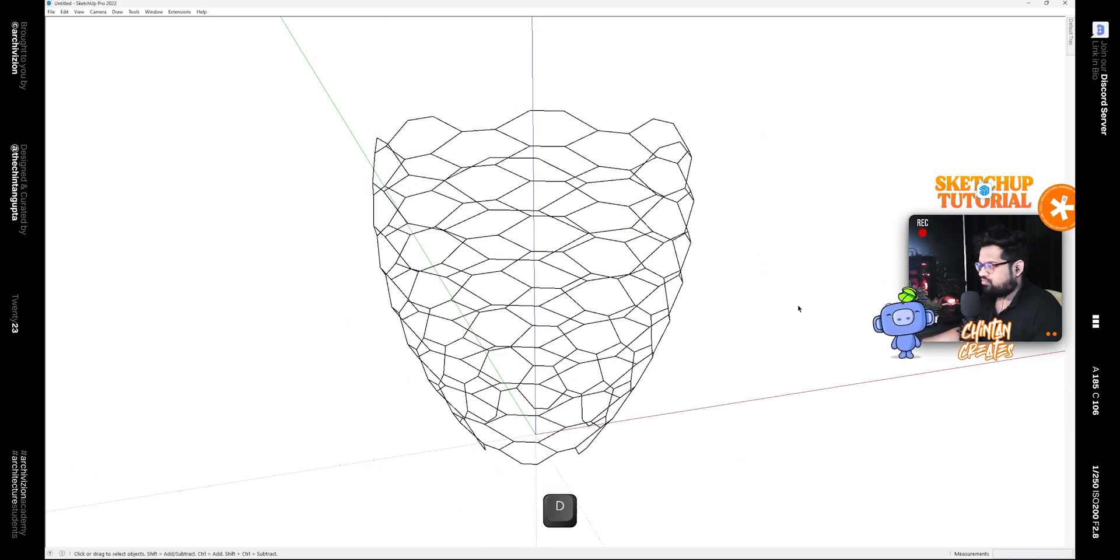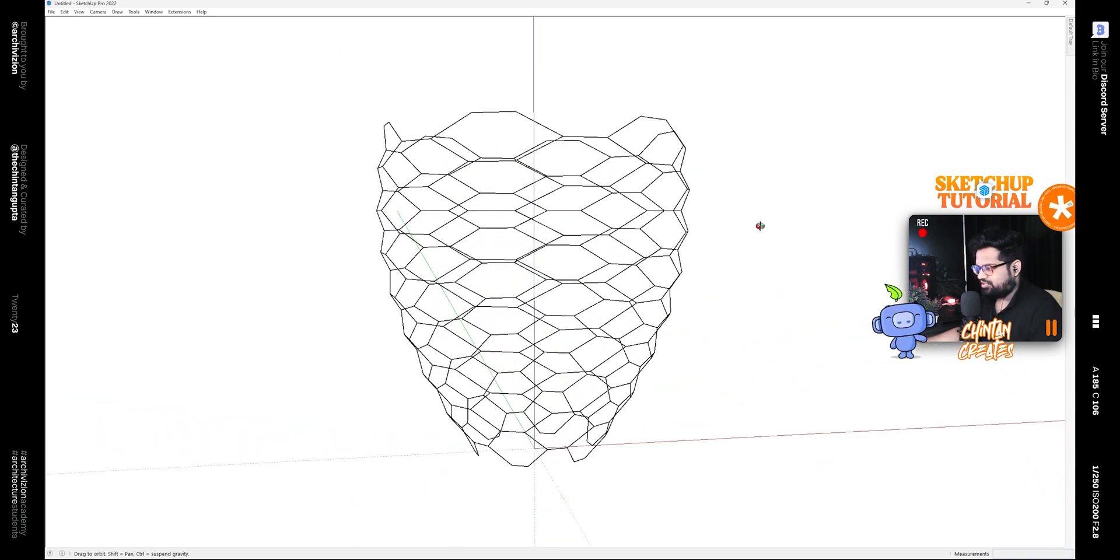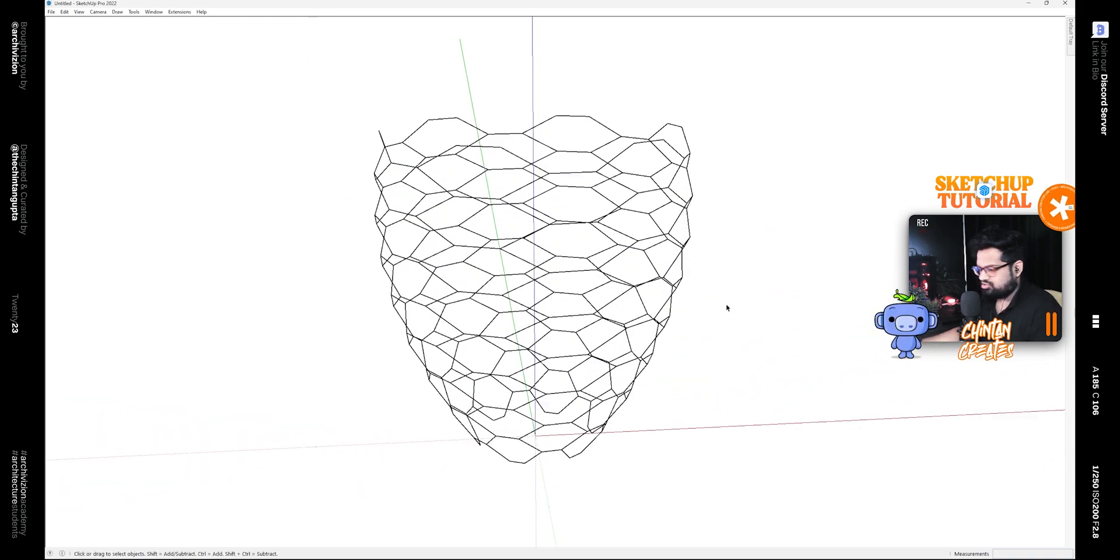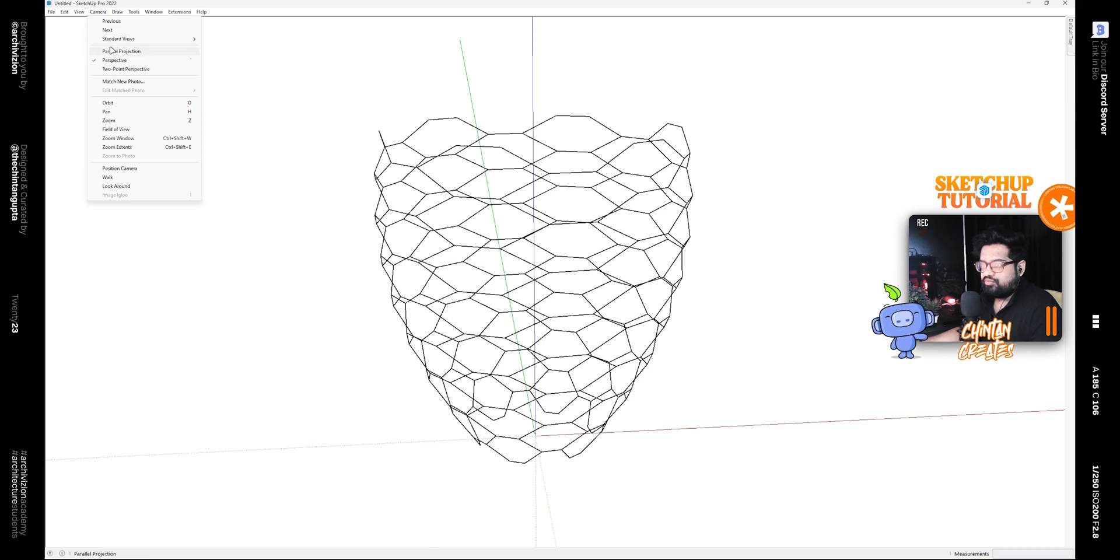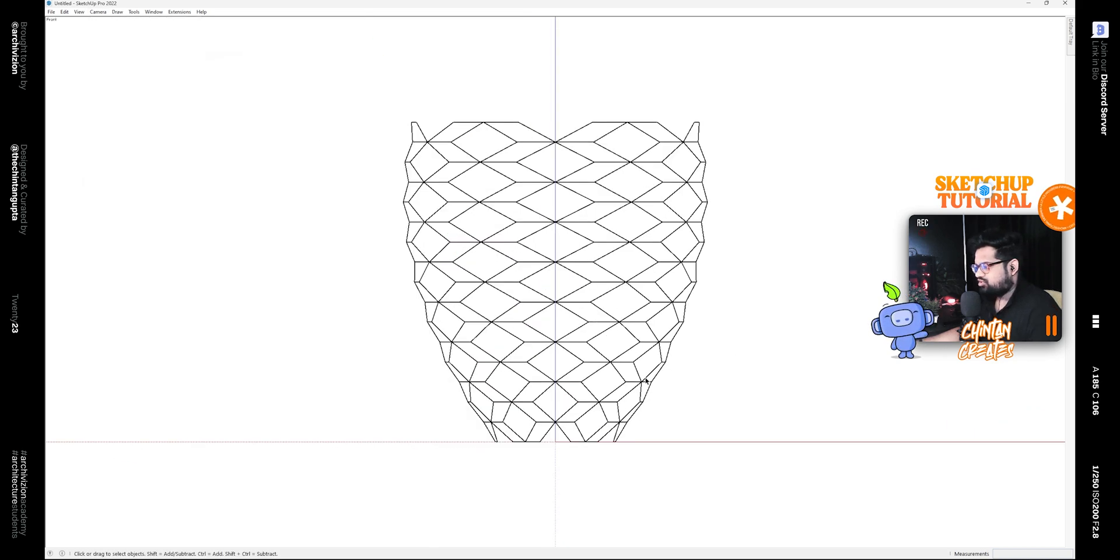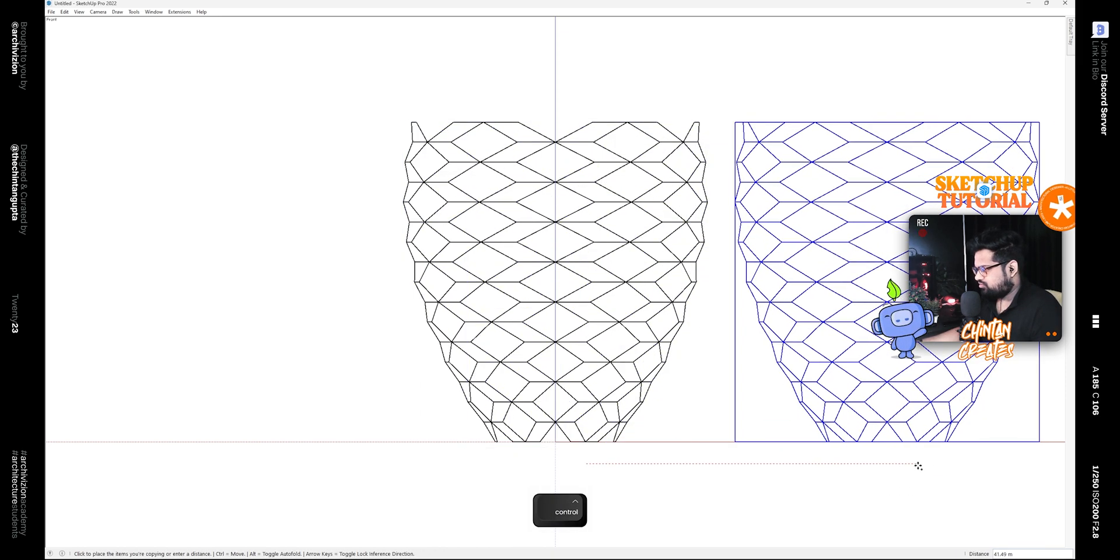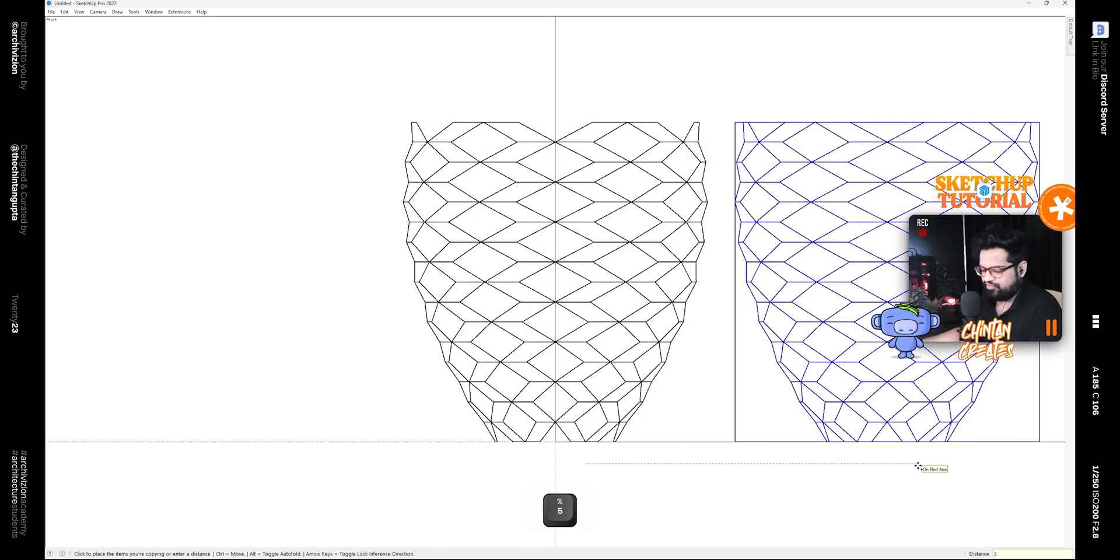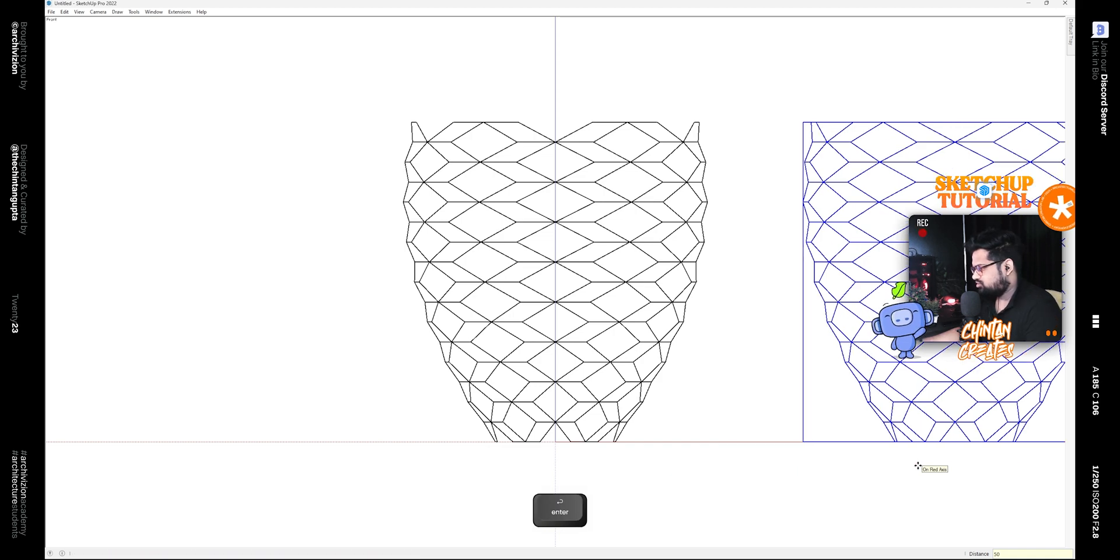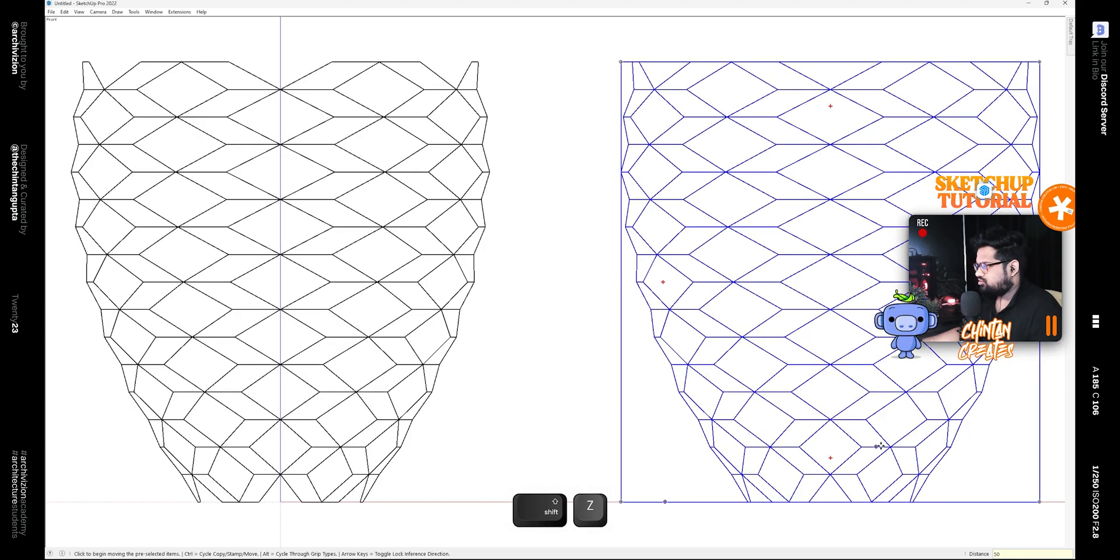Now you can delete this FFD group like this and you have a geometry that looks like this. Now turn on Parallel Projection and then go to Front View, and make a copy of it for, let's say, 50 meters like this.